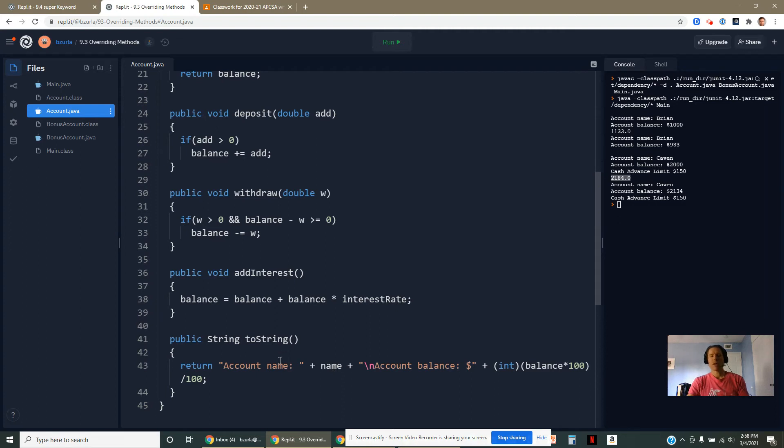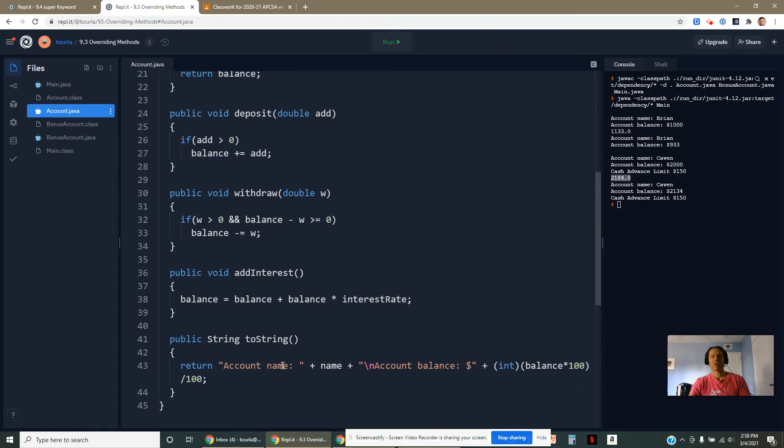It's too bad that I can't get the toString method from the subclass to maybe call on the toString method from the superclass. Turns out there's a way to do it. We actually can get these two classes to connect with each other.